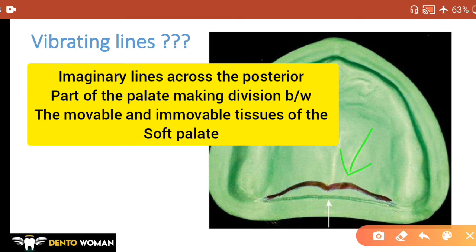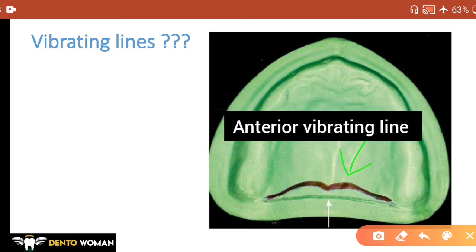The anterior vibrating line is not a straight line but takes the shape of a cupid's bow. When you ask the patient to say 'ah' in short, vigorous bursts, you can record the anterior vibrating line. This is also known as the Valsalva maneuver.